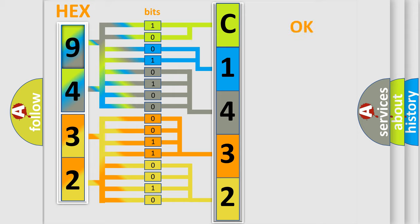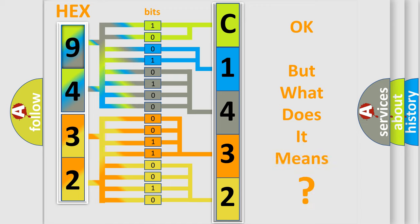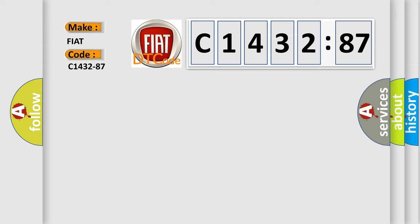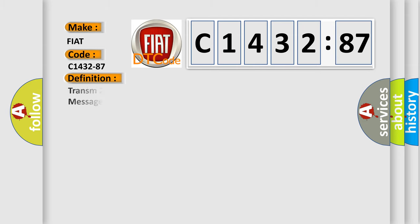We now know in what way the diagnostic tool translates the received information into a more comprehensible format. The number itself does not make sense to us if we cannot assign information about it to what it actually expresses. So, what does the diagnostic trouble code C1432-87 interpret specifically for Fiat car manufacturers?